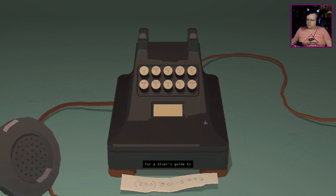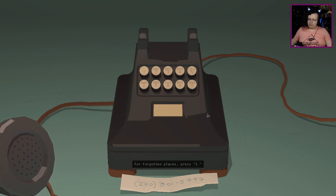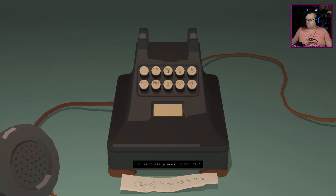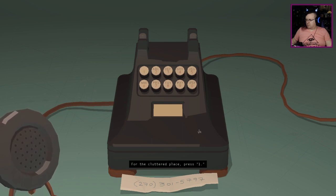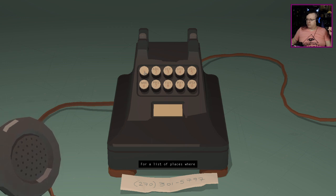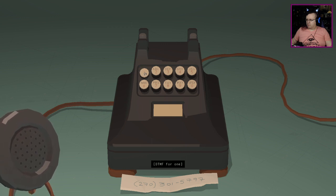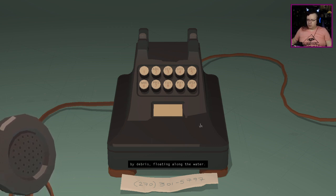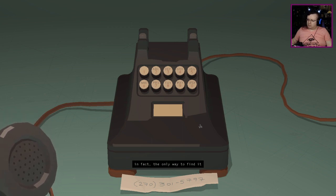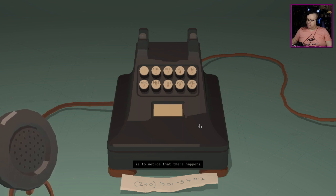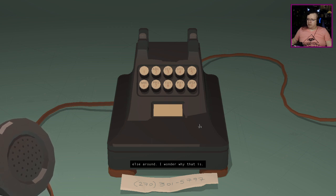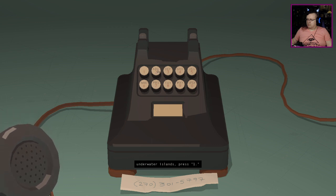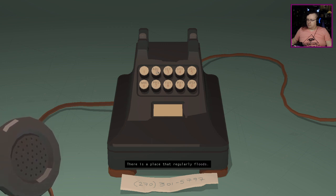For restless places press three. For the cluttered place press one. For the flooding place press two. For a list of the places where people can't sleep press three. There is a place always cluttered by debris floating along the water. The only way to find it is to notice that there happens to be more trash there than anywhere else around.